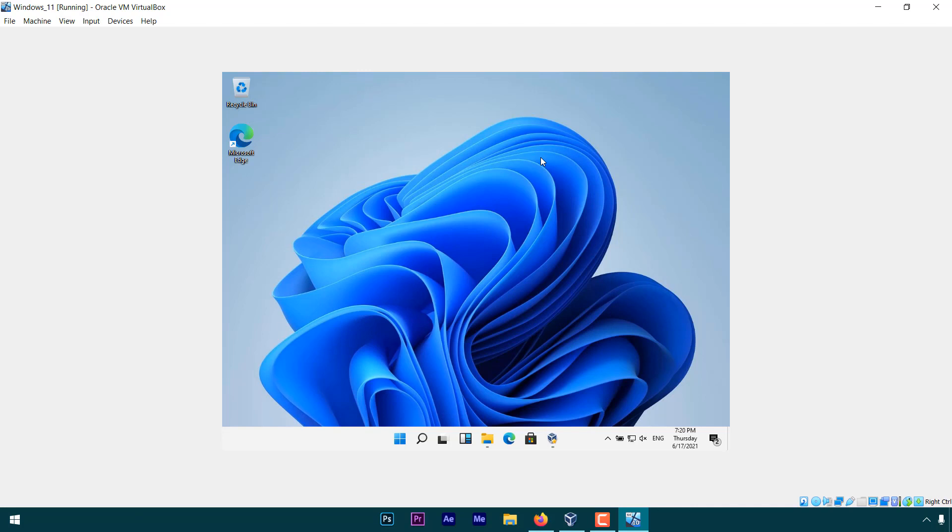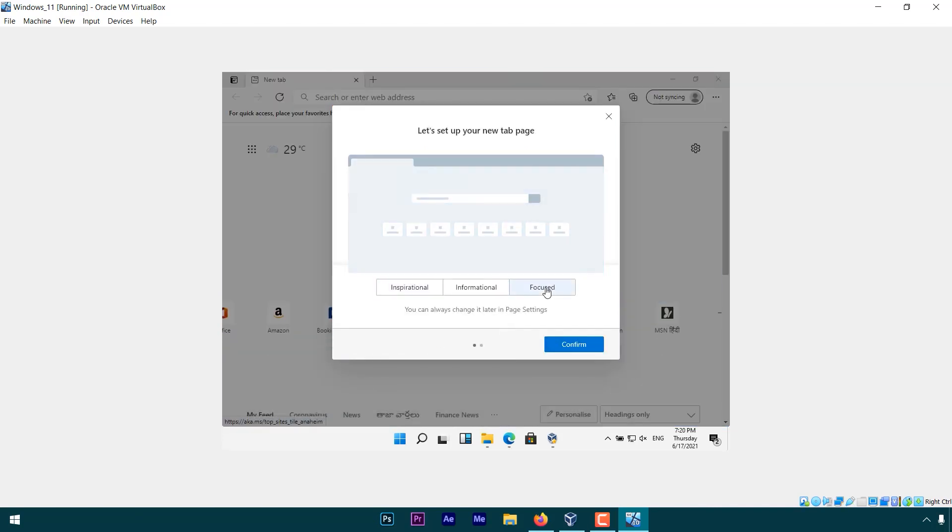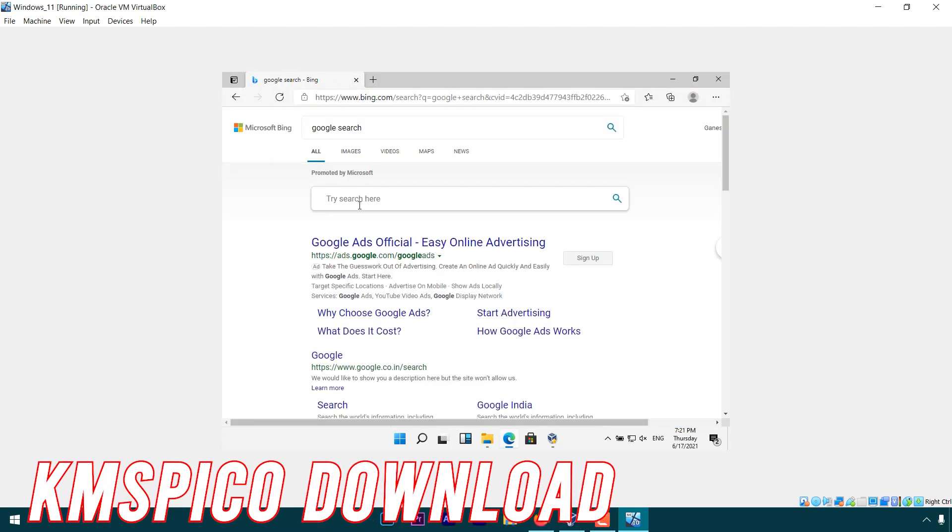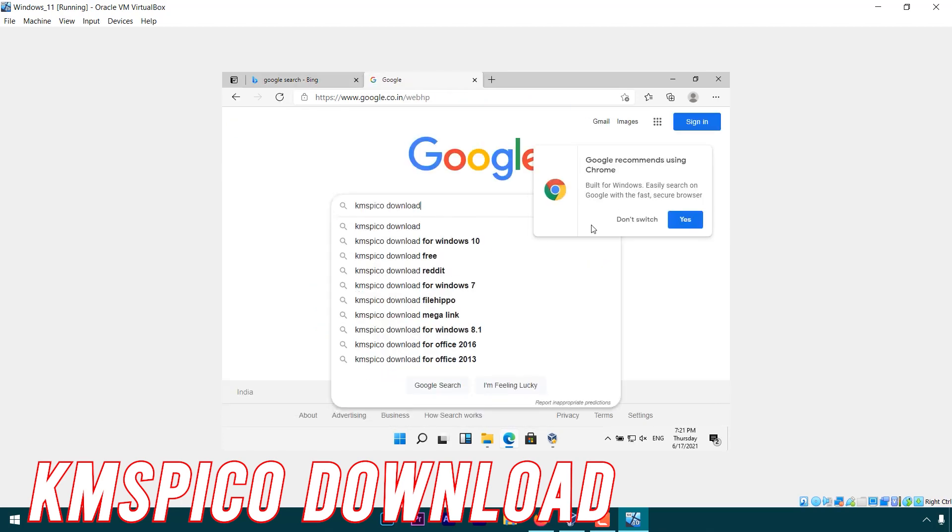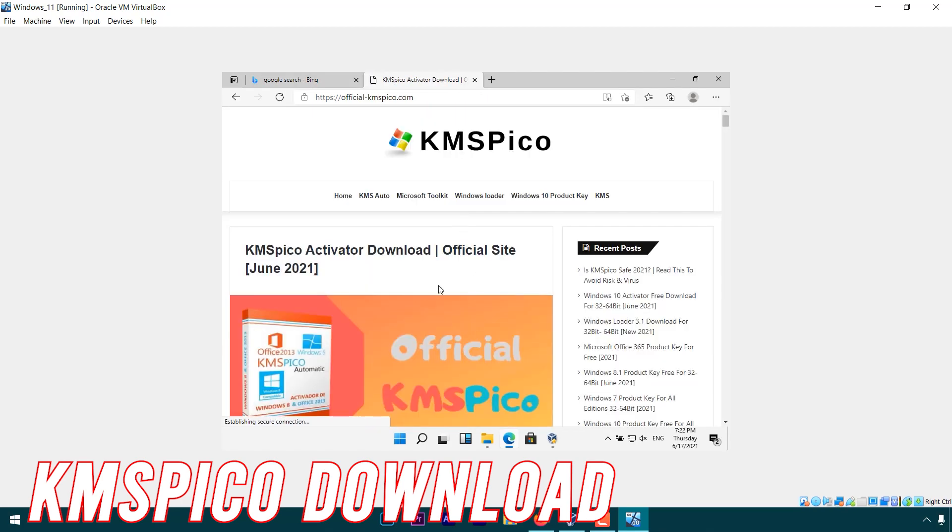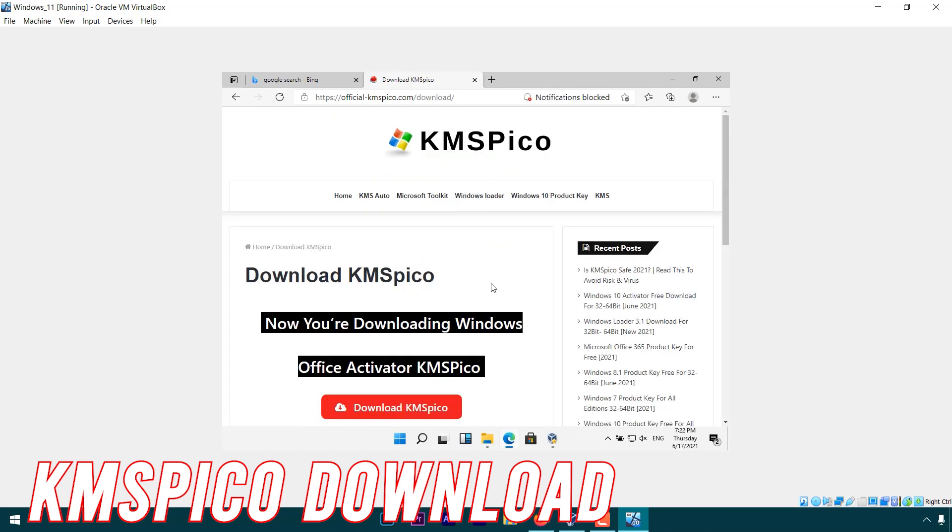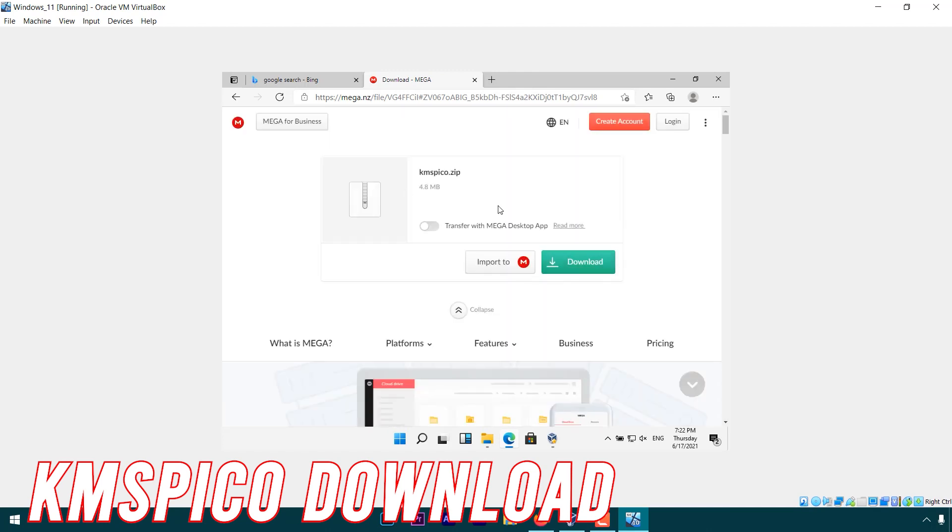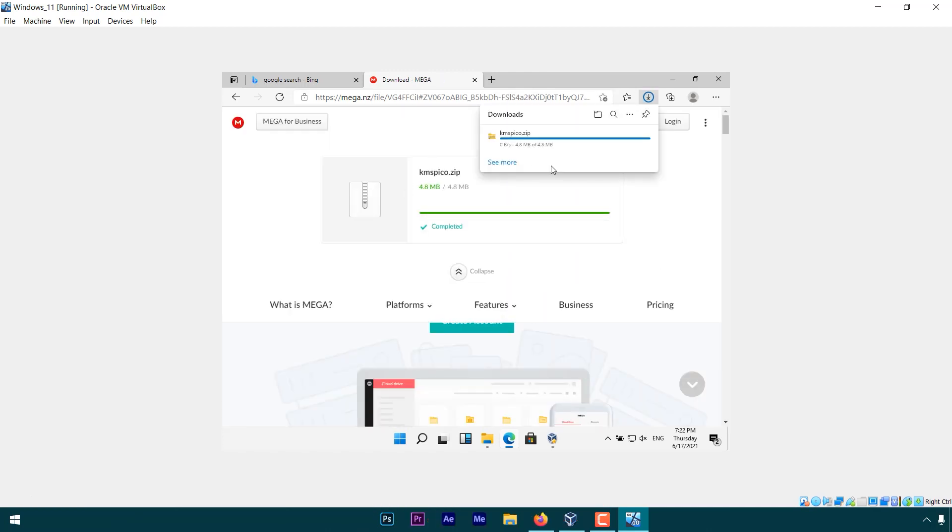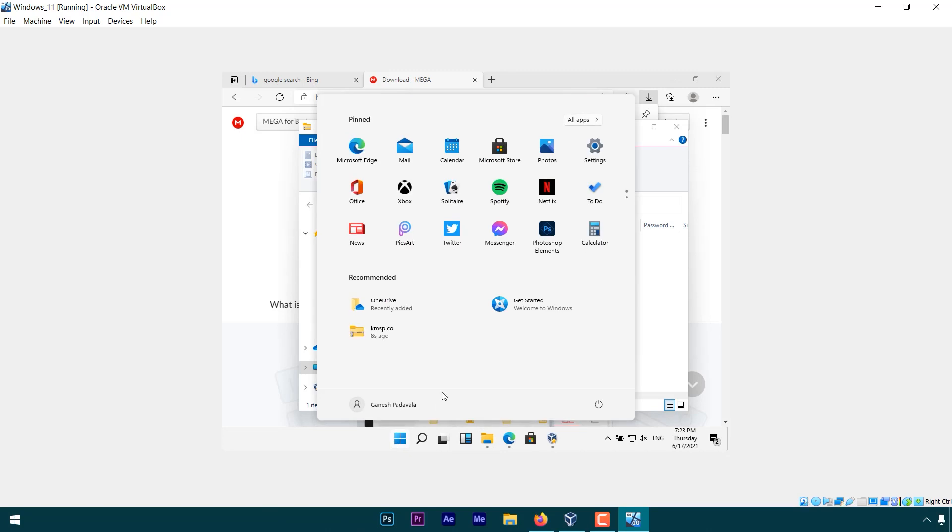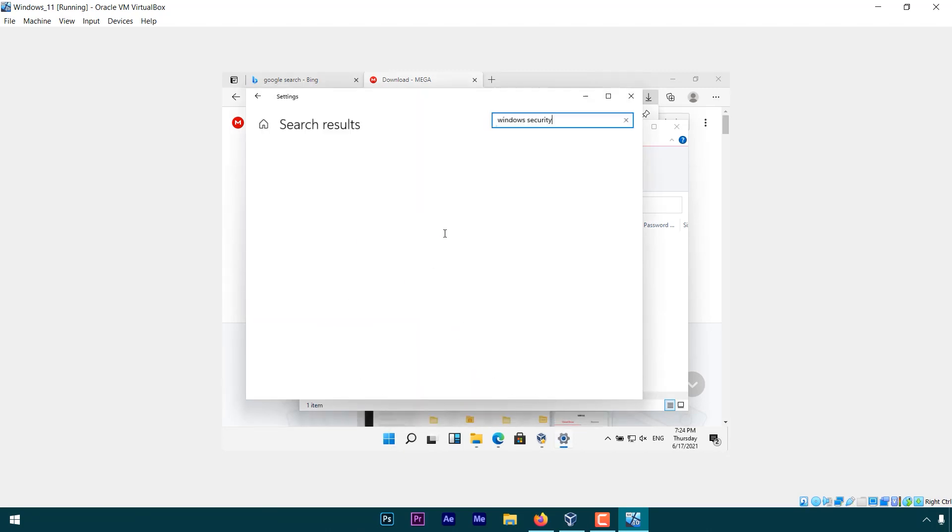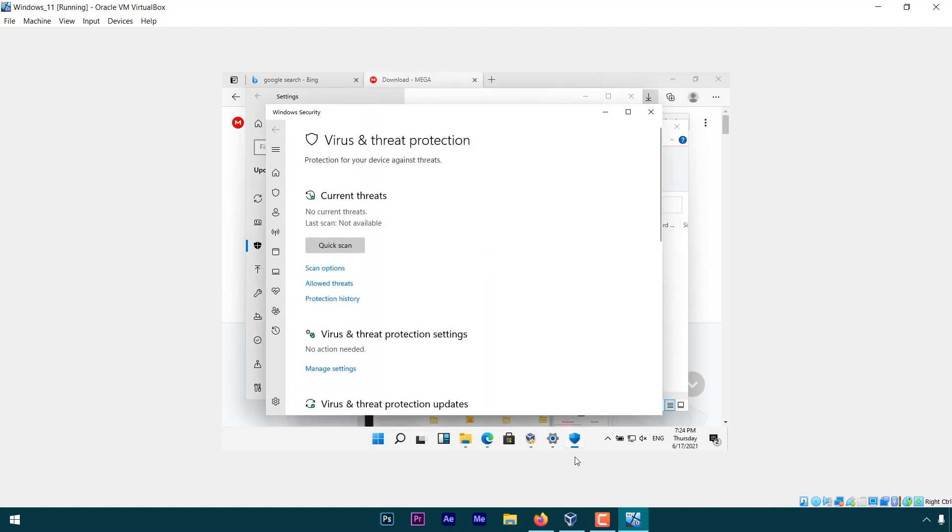And to activate Windows, go to Microsoft Edge. Search for KMSPico download and download the program. But before running it, go and disable Windows security, including the app and browser control.